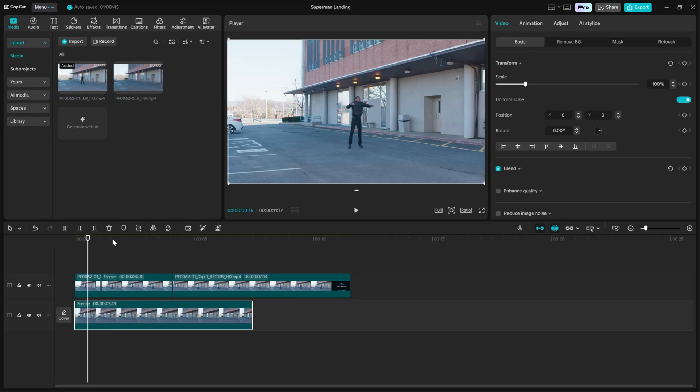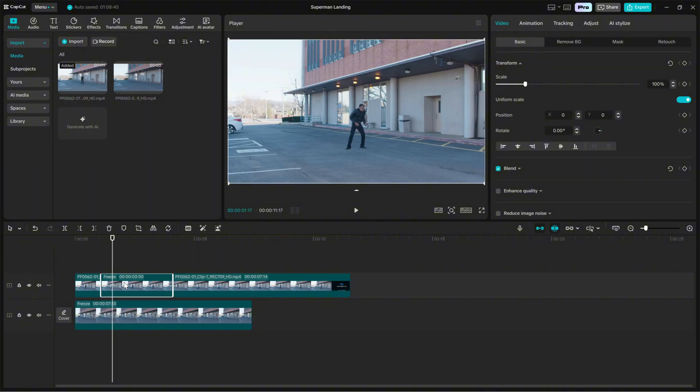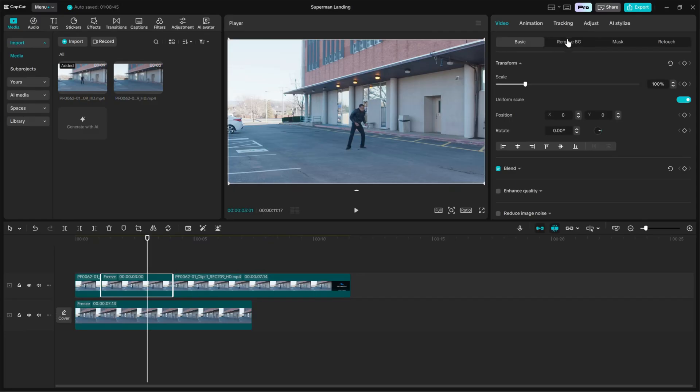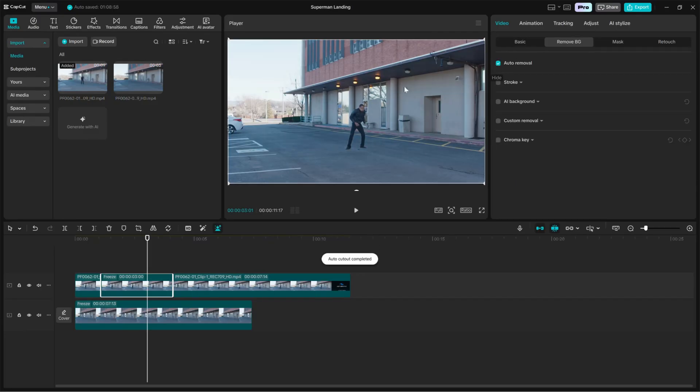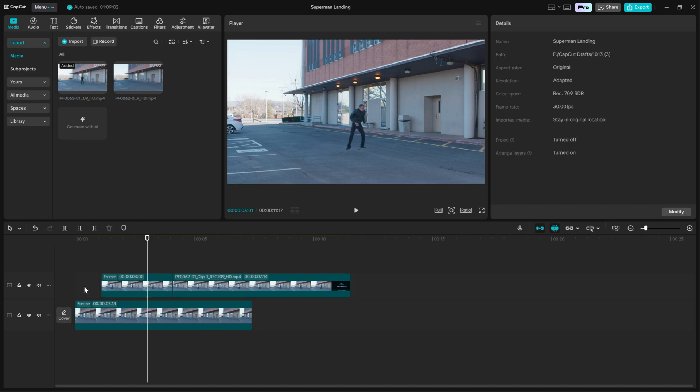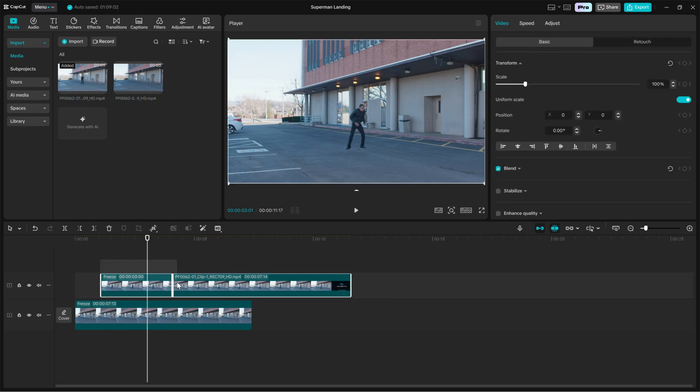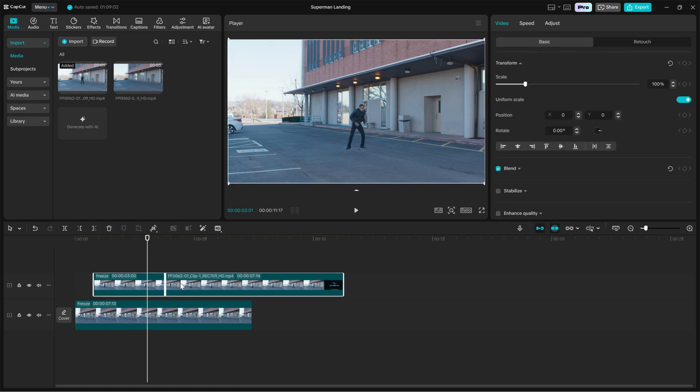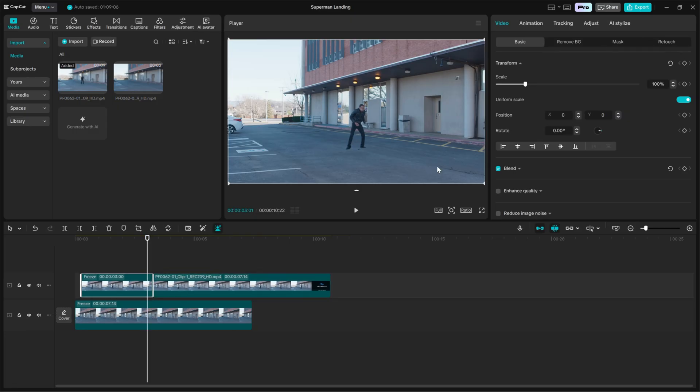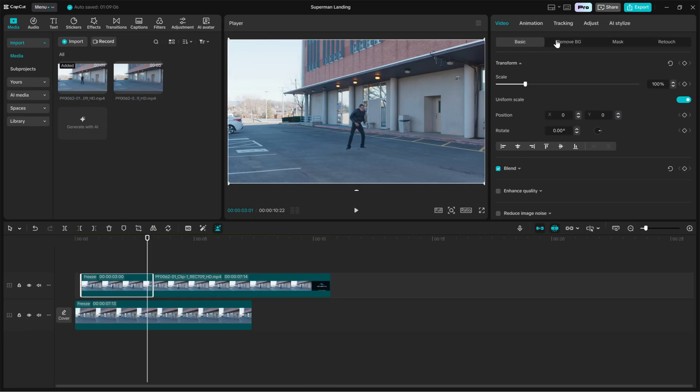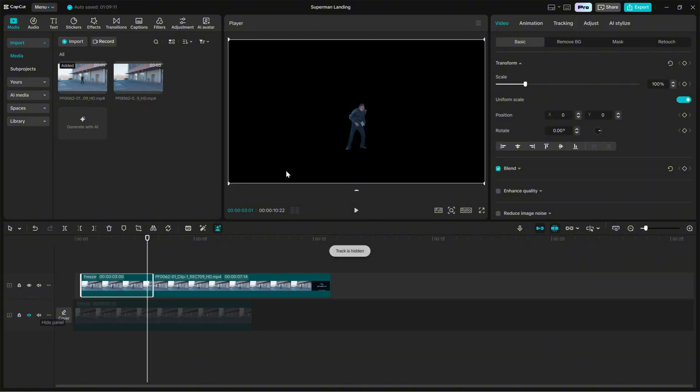Go back to the frozen landing frame which is on the upper track. Select that frozen layer and open the right side editing panel. Scroll to remove background and choose auto removal. Let CapCut process the auto remove. If any parts of the actor are cut out or edges look rough, switch to custom removal and refine the mask manually. You want the character to be isolated cleanly with soft edges so it blends with the background plate.